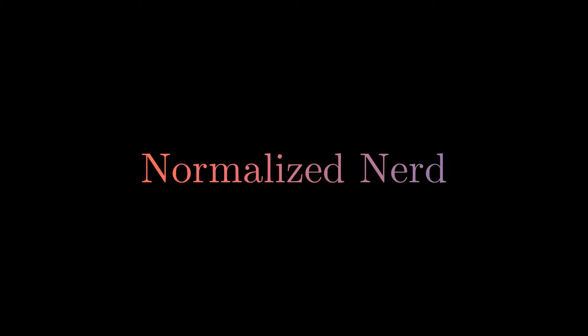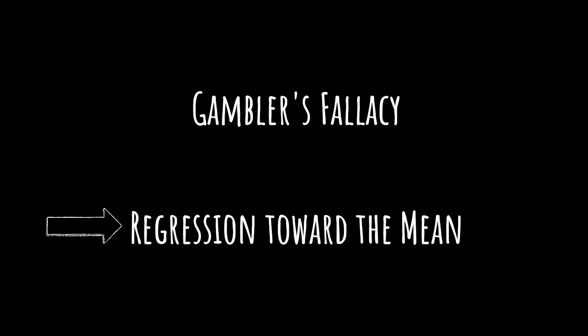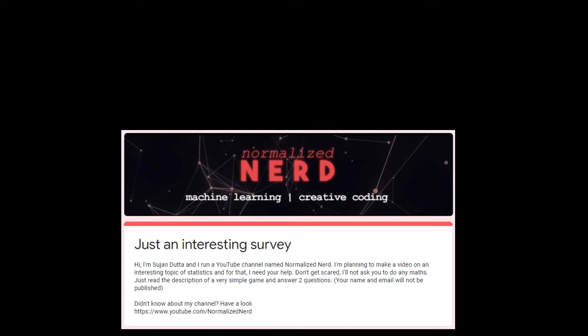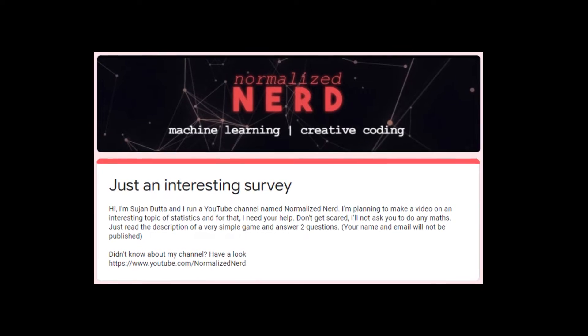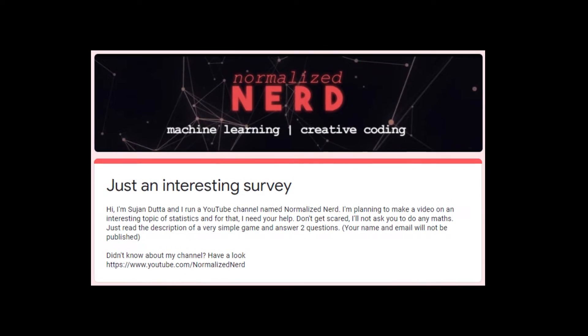Hello, people from the future. Welcome to Normalize Nerd. In this video, I'm gonna talk about two terms. The first one is actually a misconception, but the second one is a valid statistical concept. To introduce these terms, I'm gonna share a survey result that I conducted recently. It's gonna be a lot of fun. So, let's get started.